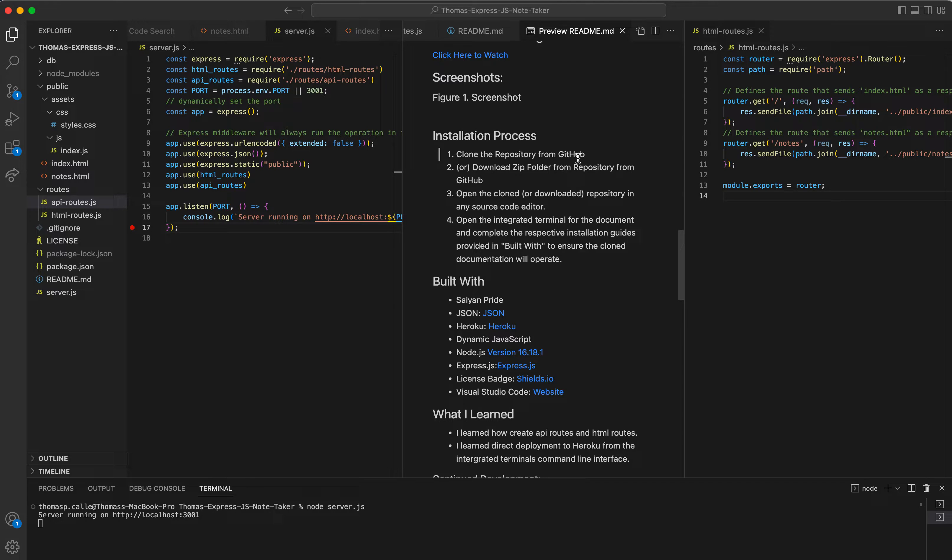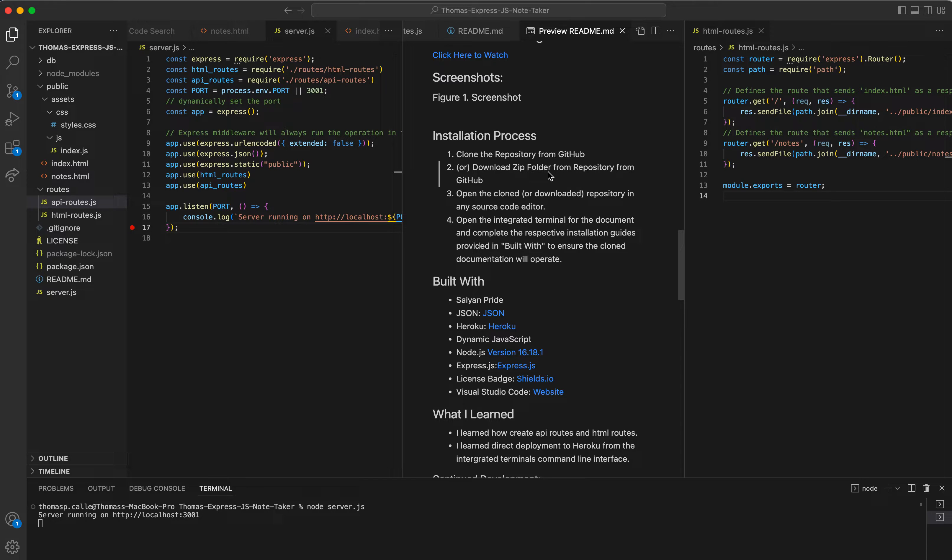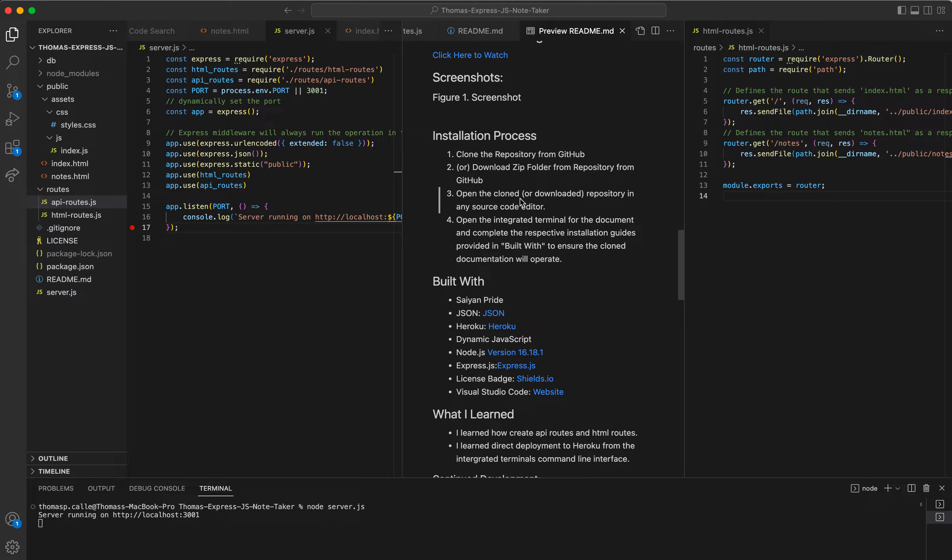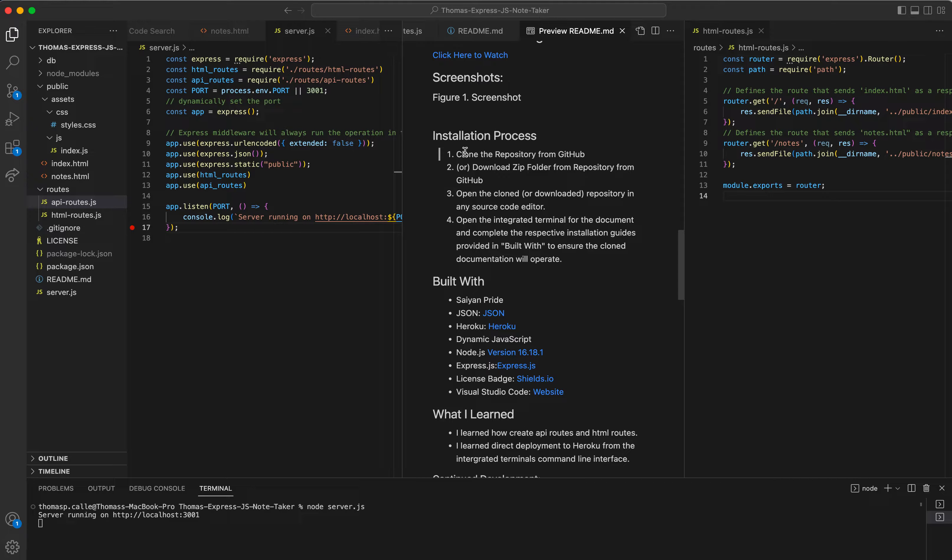So there's several ways that we can do this. One, we can clone the repository from GitHub. Two, we can download the zip folder from the repo on GitHub. And then three, open the cloned or downloaded repository in any source code editor. So once you've done these two, move on to step three and four.